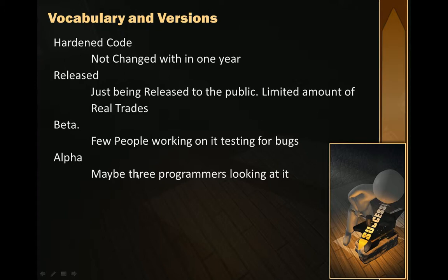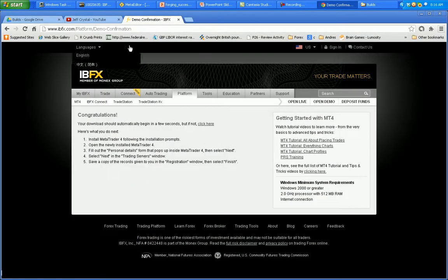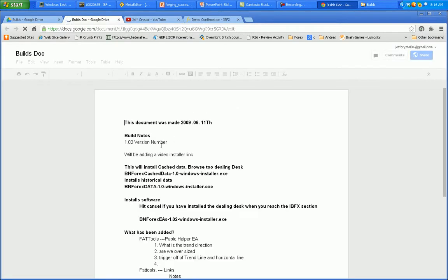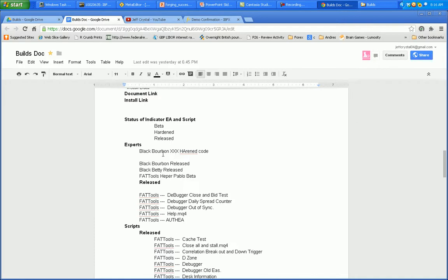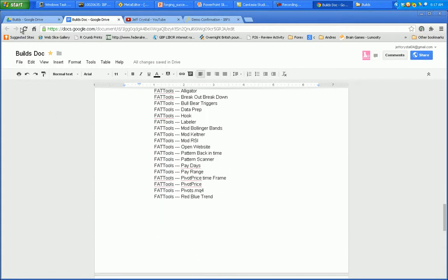Here are some terms: hardened, release, beta, and alpha. These relate to release notes in the Google Drive. The build box tells you the version number and how to install. At the bottom it shows the status of each tool — whether it's released or hardened. A hardened EA means there are no known bugs and it's been around a long time. There is currently only one hardened EA. Others are listed as released, released, released, or beta — the document tells you the status of every tool that's released.